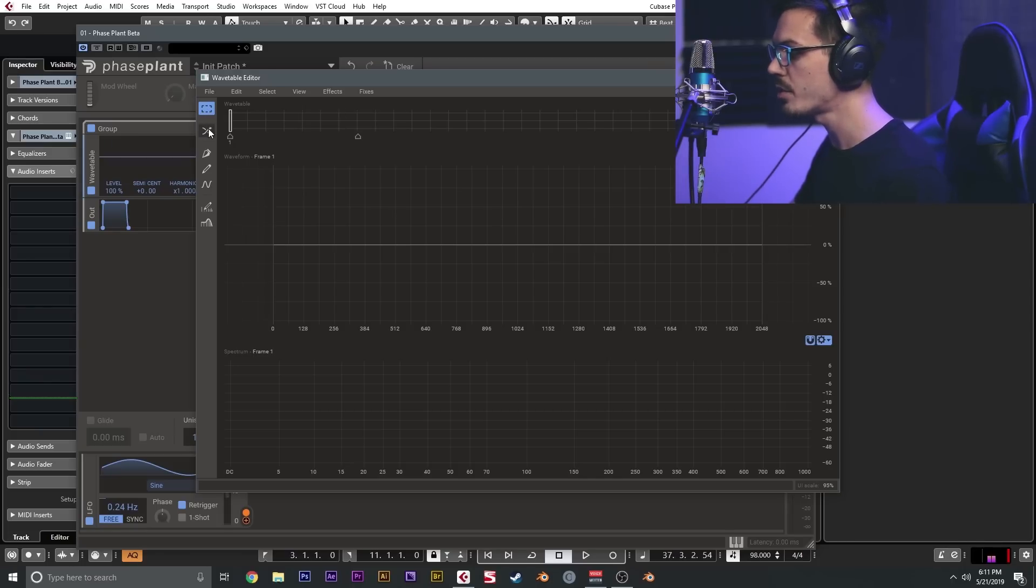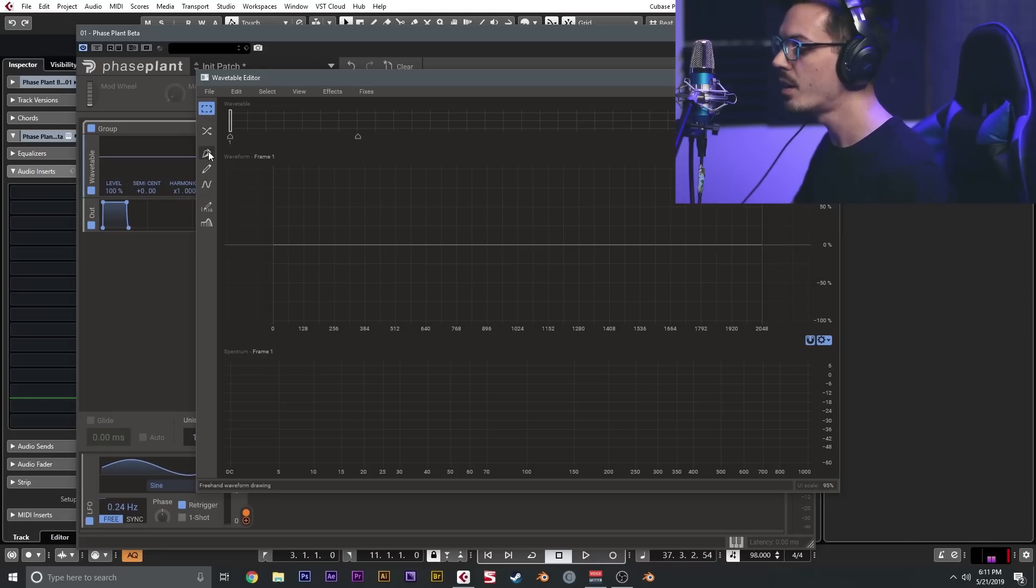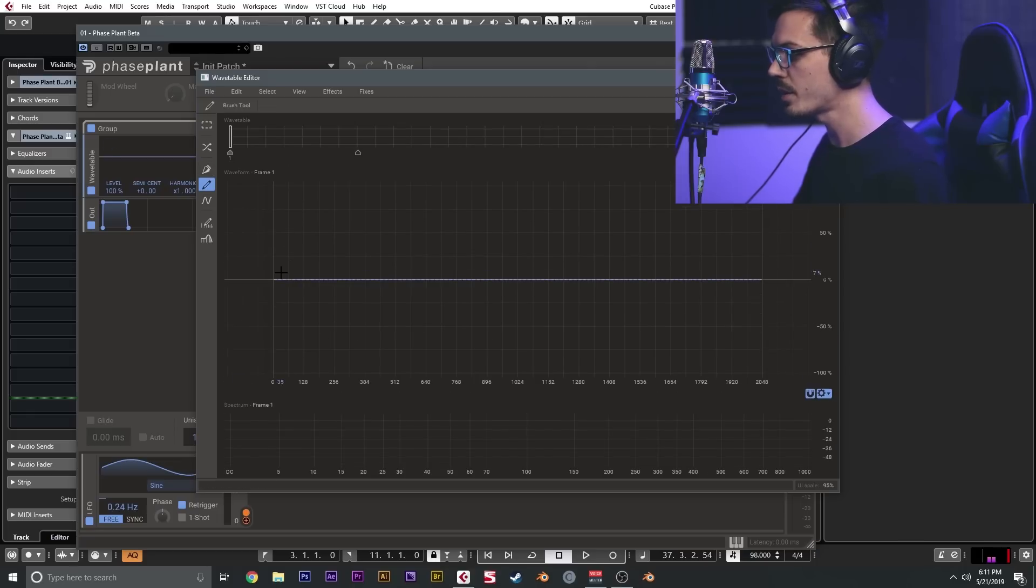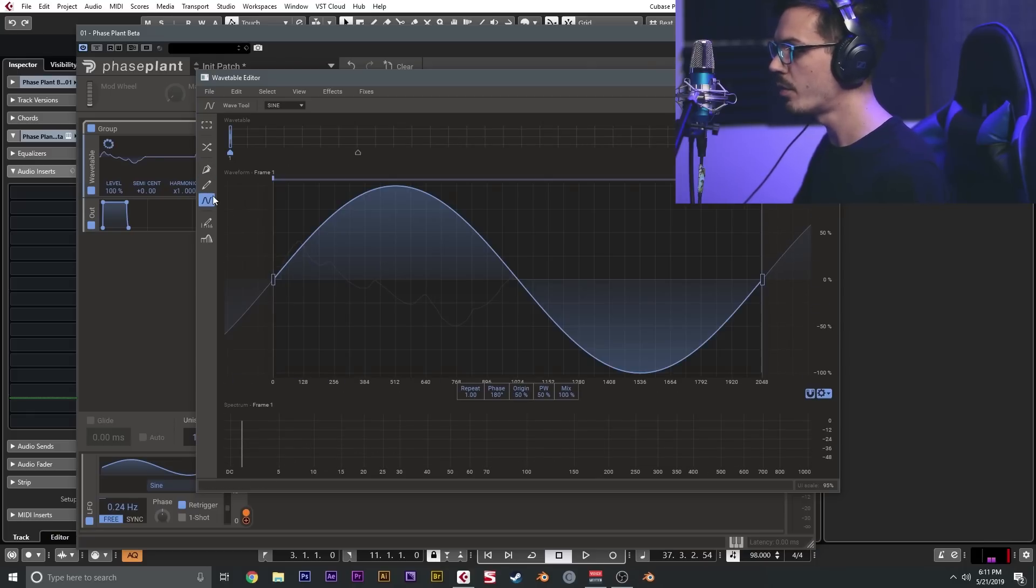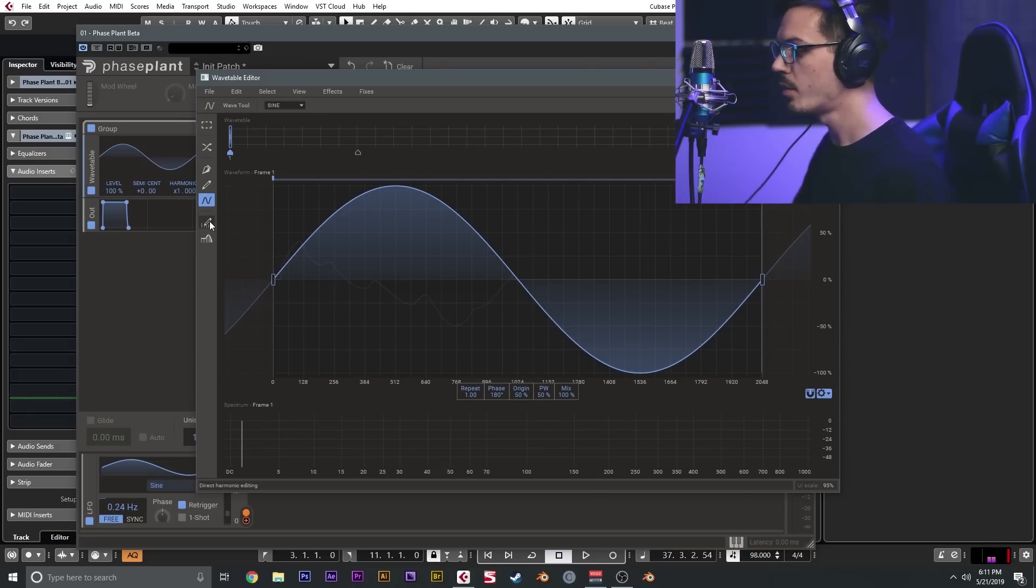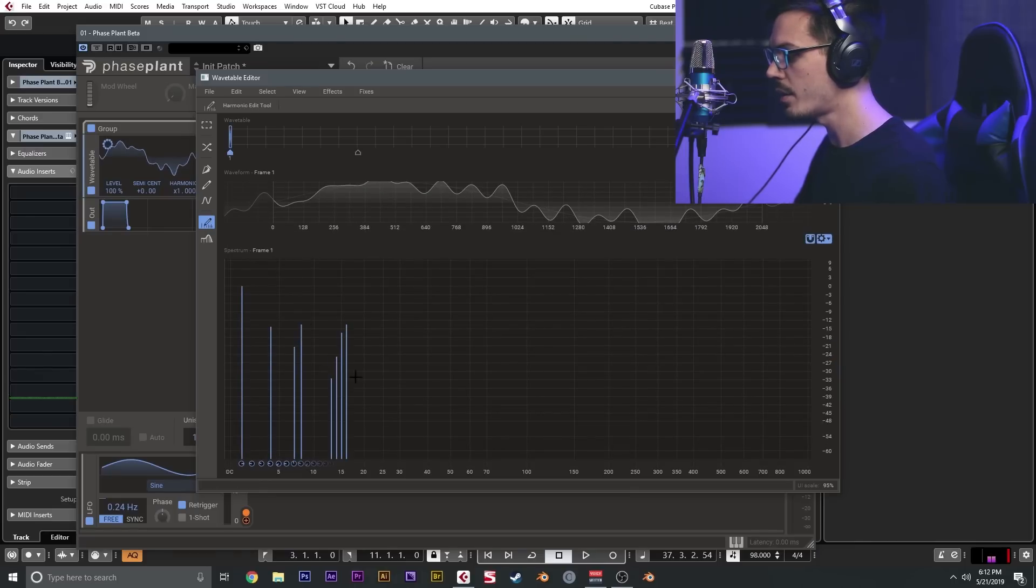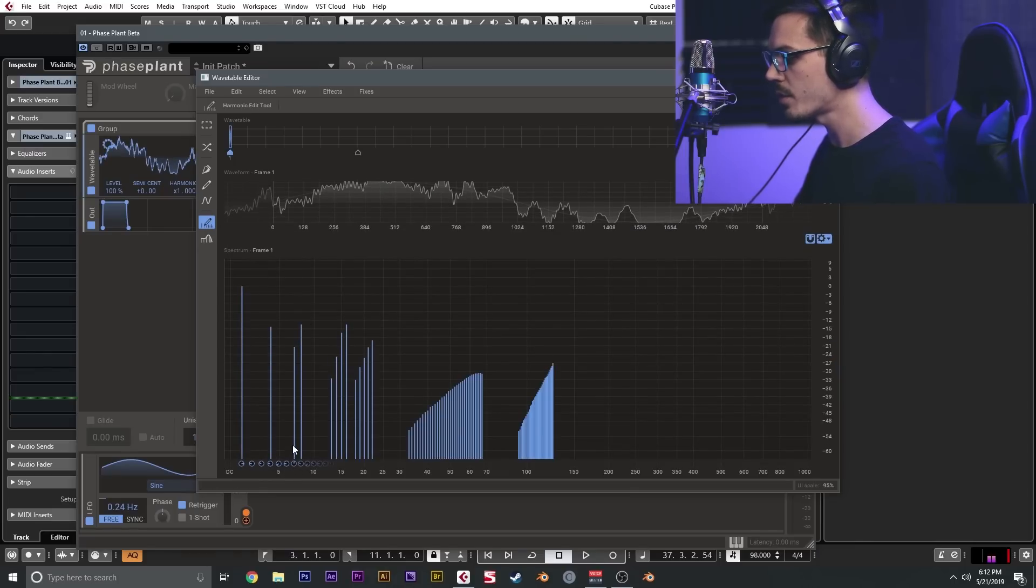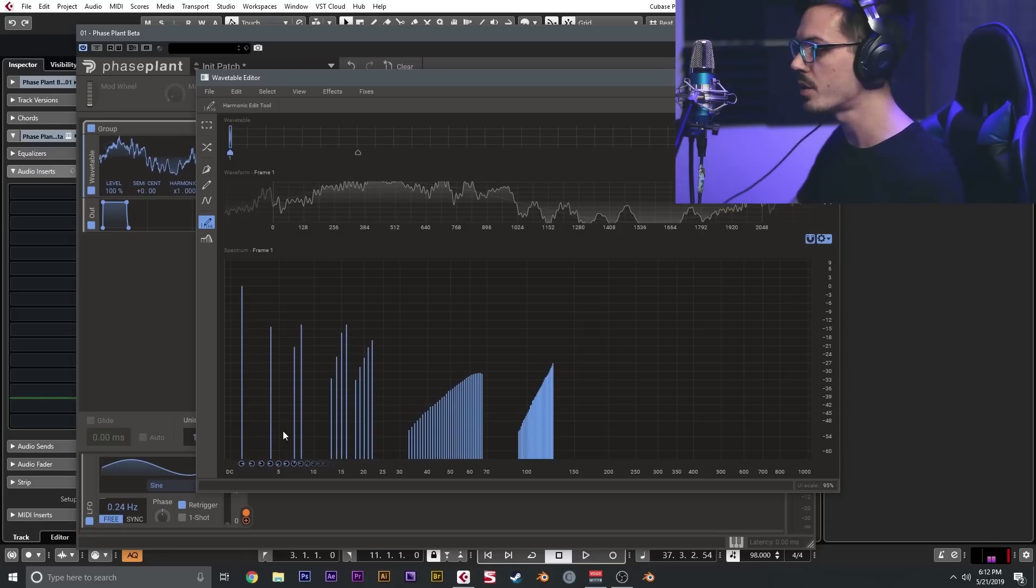We have the morph tool which allows us to morph between point A and point B. We have the pen tool which allows us to draw curves, the pencil tool which allows us to draw in freehand mode, and the wave tool which allows us to generate a waveform. We have the direct harmonic editor, so this allows you to draw in different partials if you would like, and you can actually adjust the phase of each partial as well, which allows you to create really interesting and complex sounds.